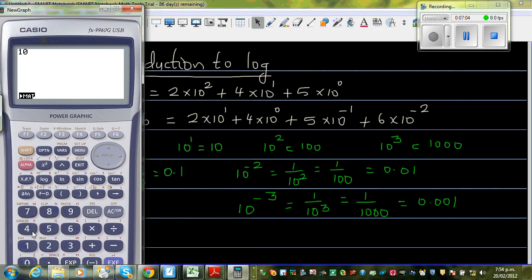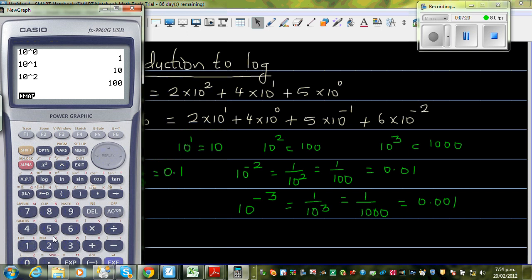Let me show this on a calculator. 10 to the power 0 is 1, 10 to the power 1 is 10 — I hope you know that. 10 to the power 2 is 100, and so on.